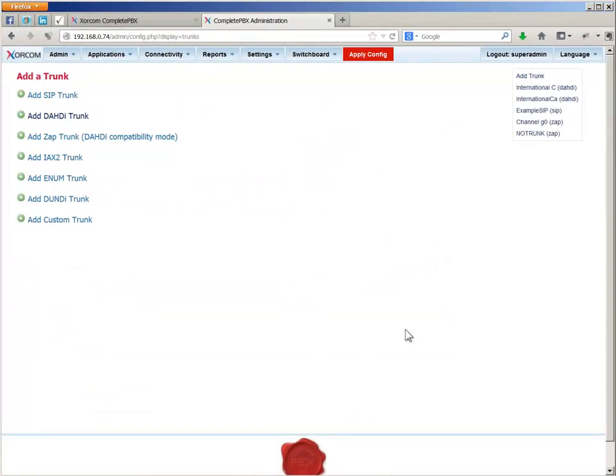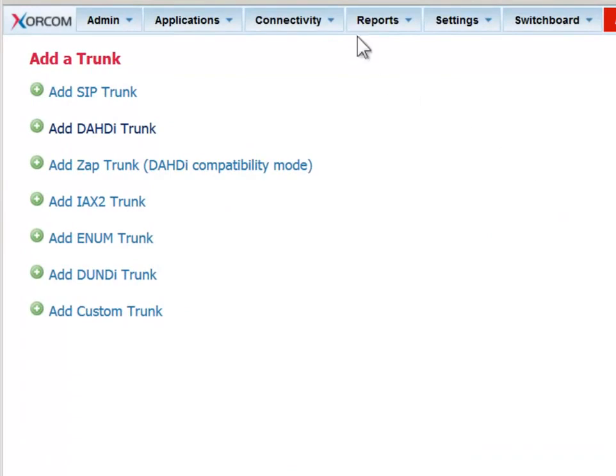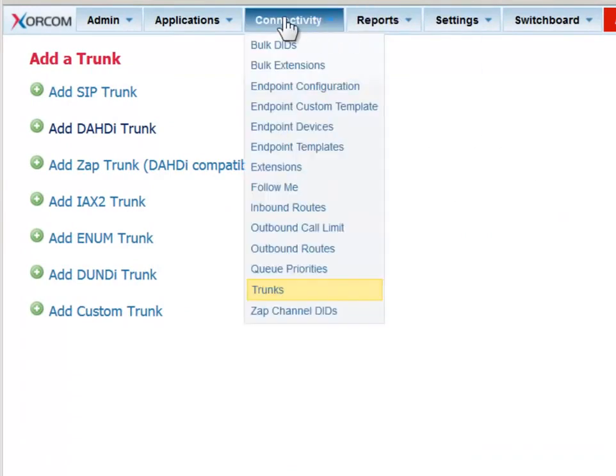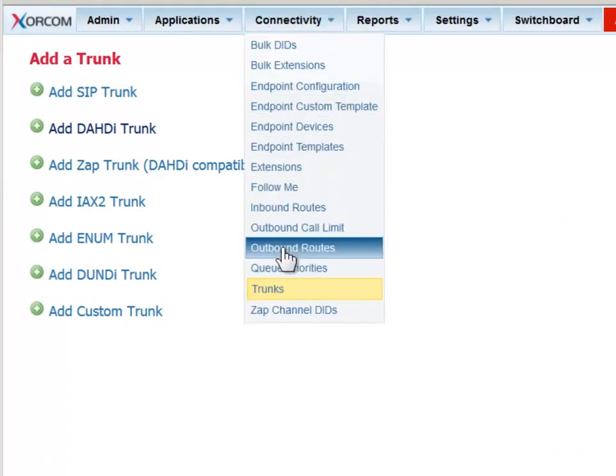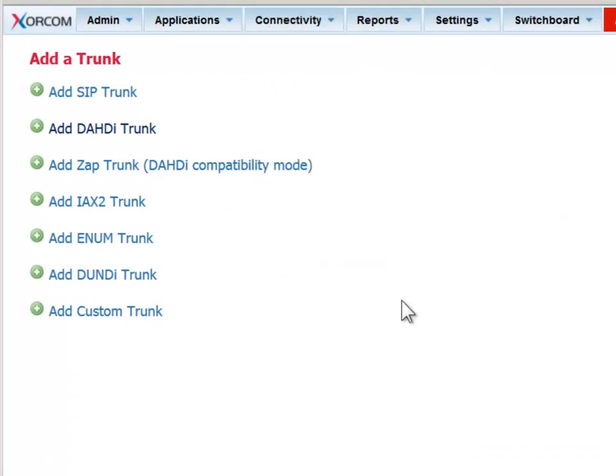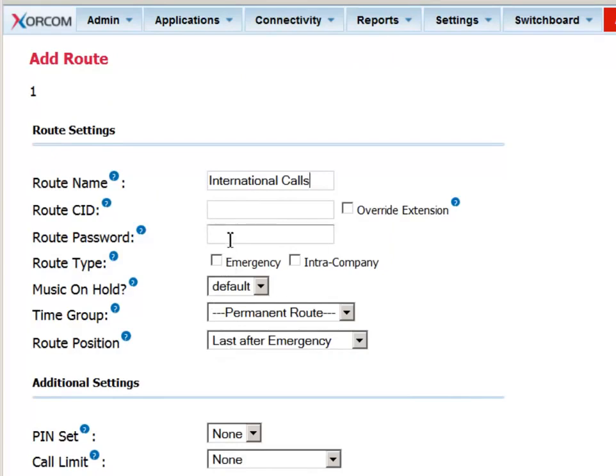The second part of this module is to set up the outbound routes. Go to the connectivity menu, choose the outbound routes menu option. We'll define a route that will pick up international calls. You can protect this route with a password, which will reduce abuse of the line by unwanted parties.